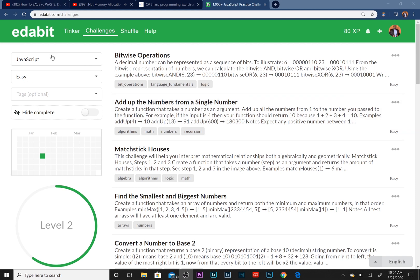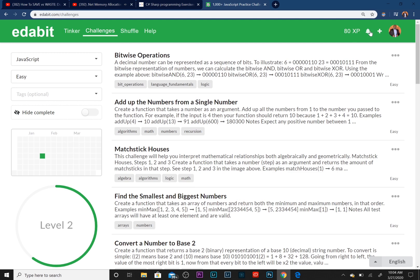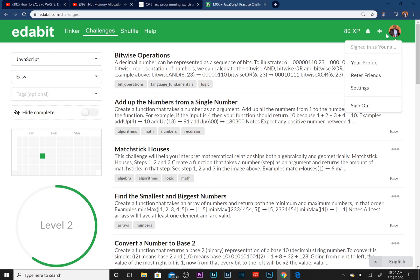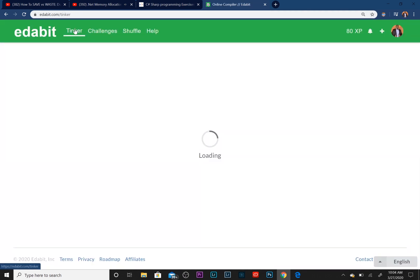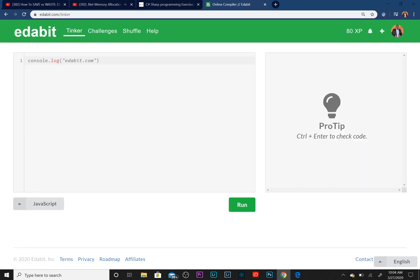It gives you points if you get the answer right, and you can challenge people in other states and other countries. As you can see, let's go to... well I can't see it from here, but once I go into one of these links, it compares you to other people around the world.